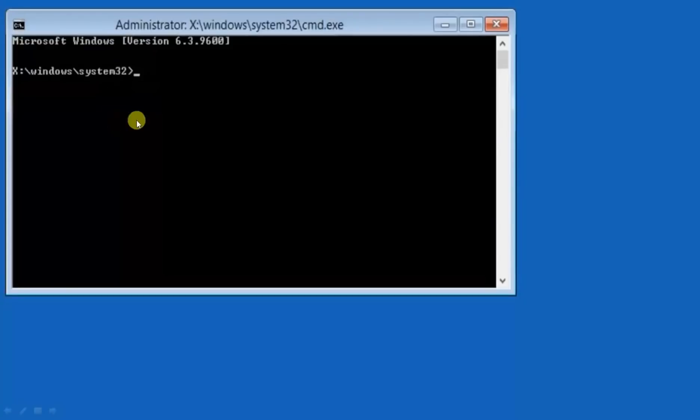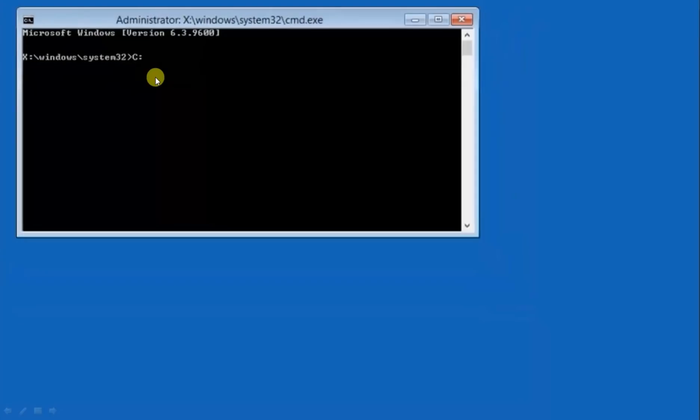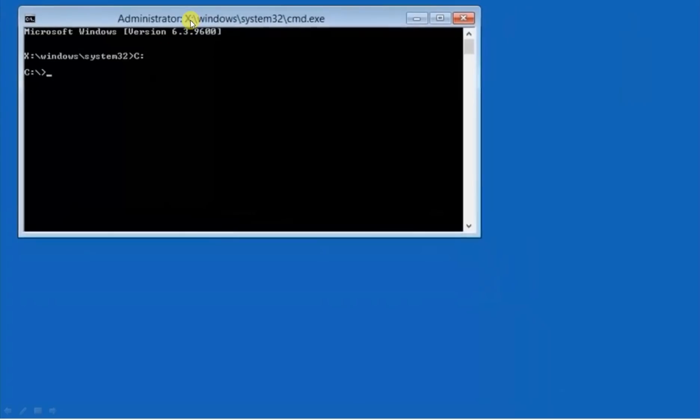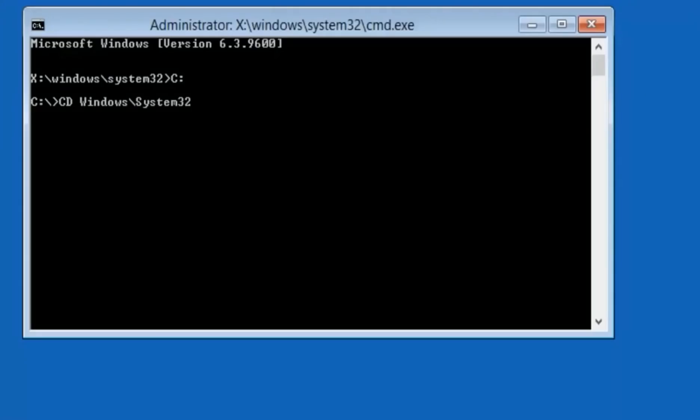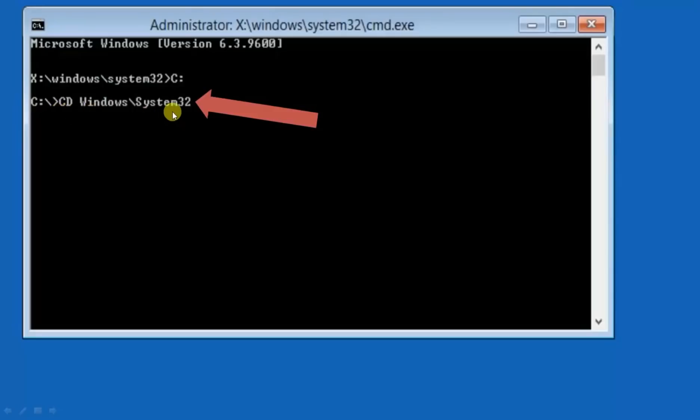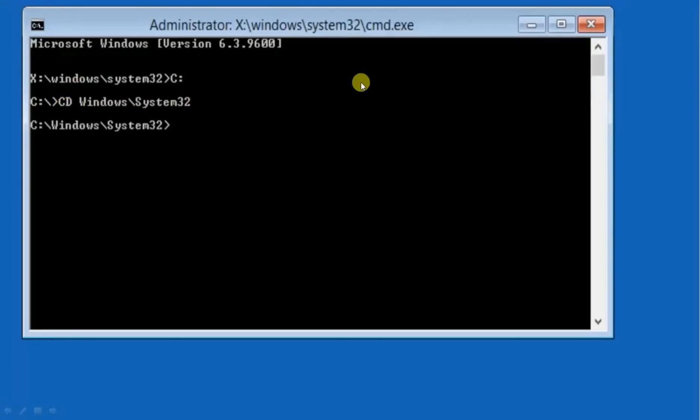Now write here C colon just like this C colon and press enter. So now here you will be gone. Now write cd windows backslash system32. Write this line here. When you wrote this line, after that write this line. Now again hit enter. You will go here.